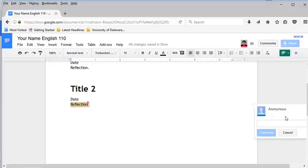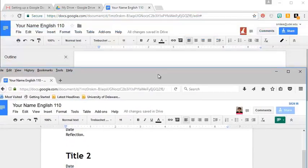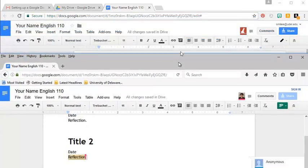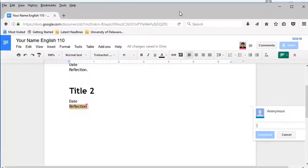Right now it's going to be showing up as anonymous because I'm not officially signed in. That's who I am in my real life. And if I look at the other document, you can see that I'm a little anonymous rabbit here in the original document.